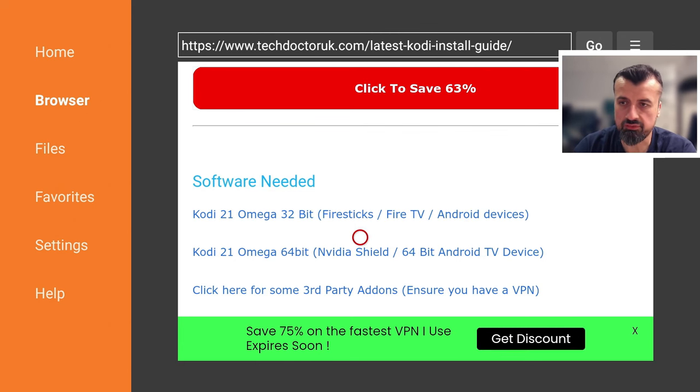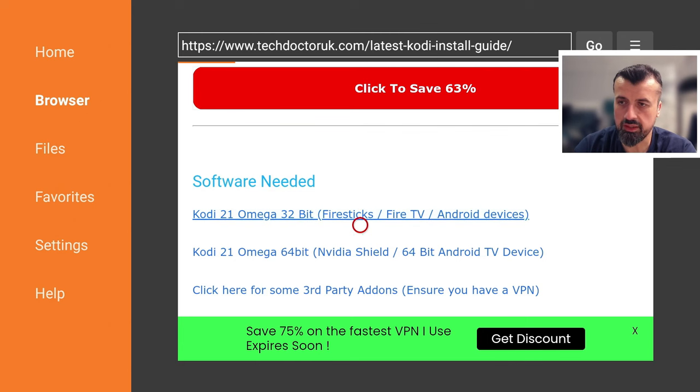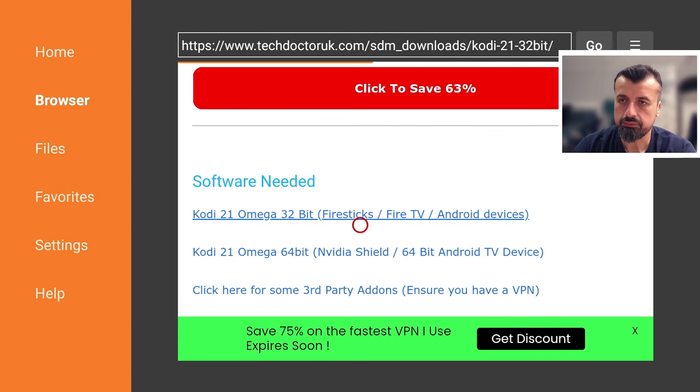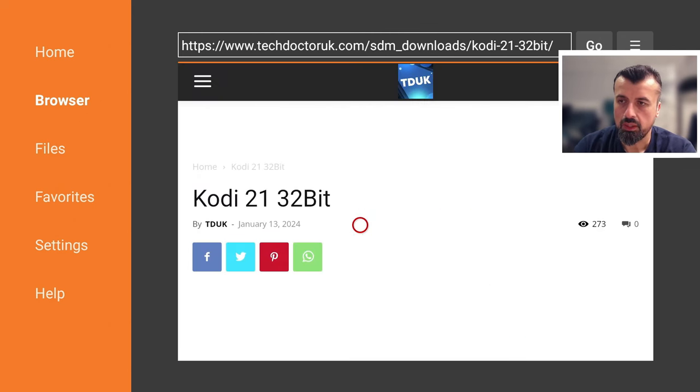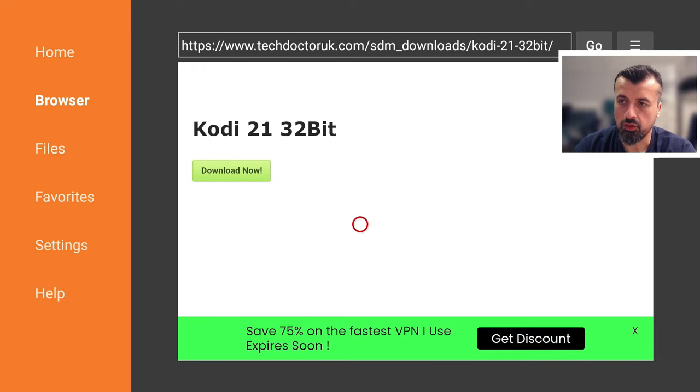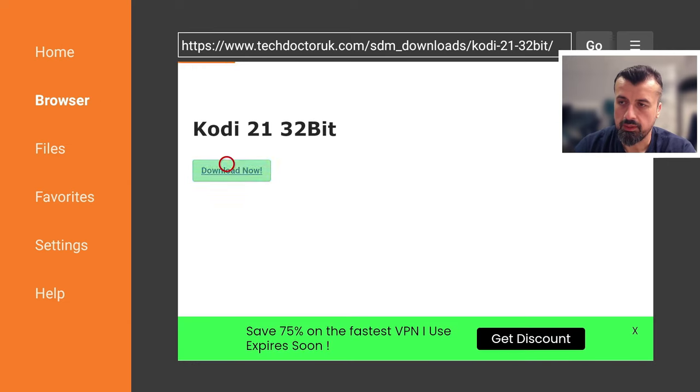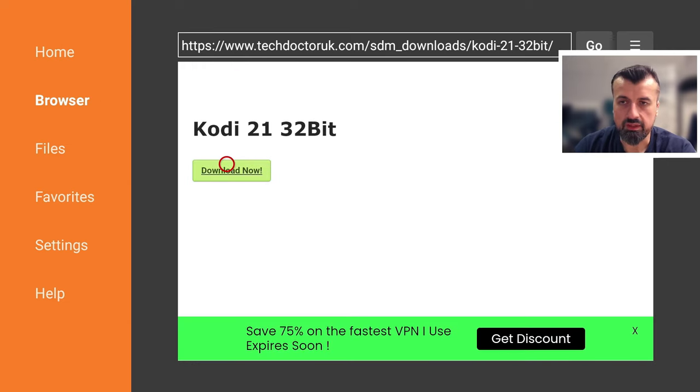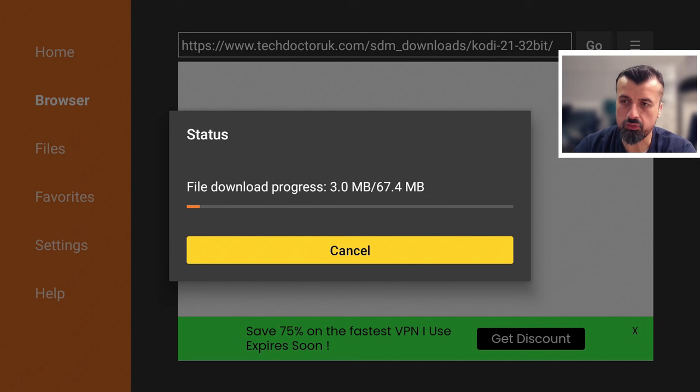Now, as I'm doing this on my Fire TV Cube, I want to go for the first link. Let's click on that. I can now scroll down and I can click on this green download button. And this will download the latest version directly onto my device.